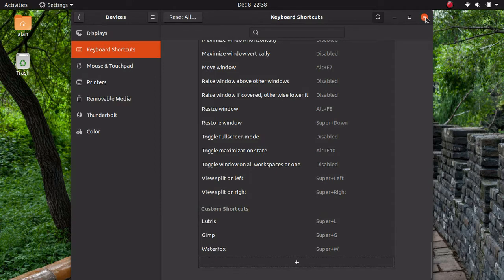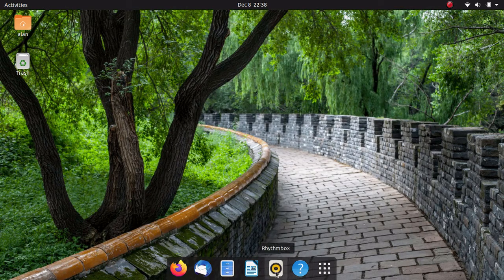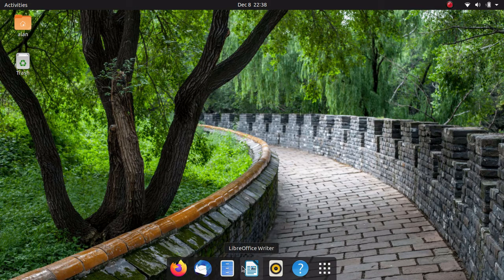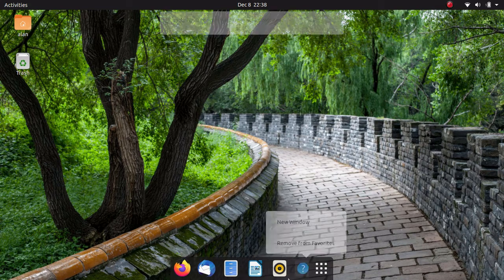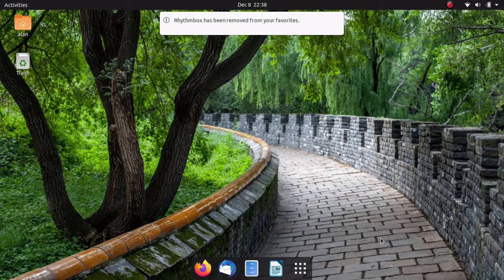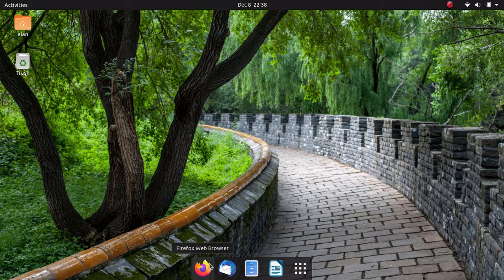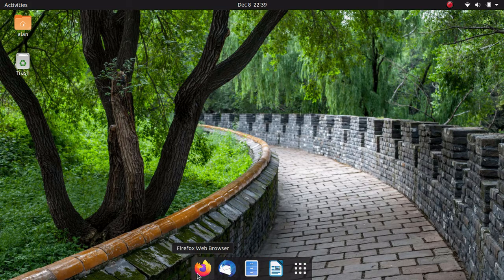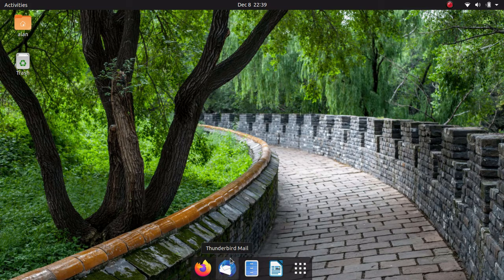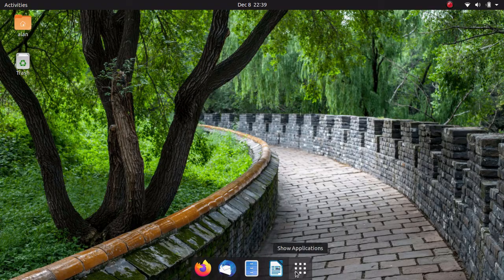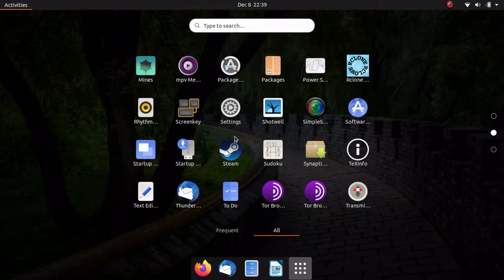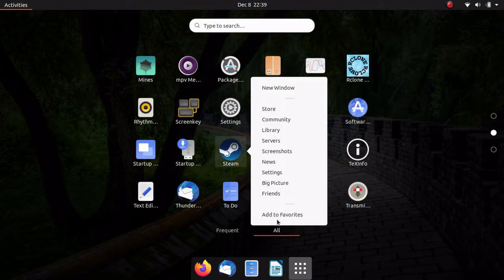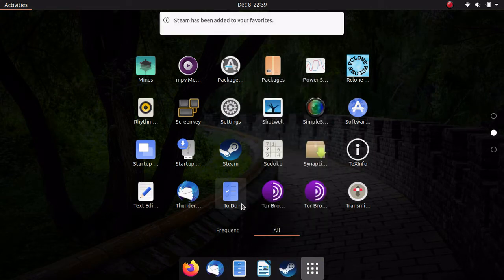We're going to move on to the dock. Now I only keep a few things down here, but you can put as many things you want. I usually don't keep the help here and I usually don't keep Rhythmbox here, but I usually keep my file browser, my mail client, my web browser, my Thunderbird mail client, my file manager, and my LibreOffice writer. I always add Steam down here by clicking add to favorites. That's generally how I keep my dock.